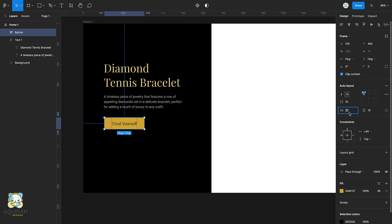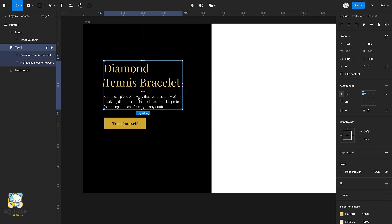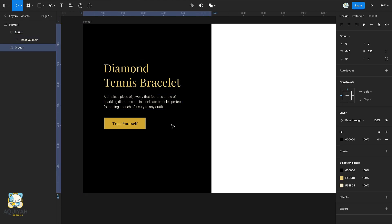Select the text, the button, and the background and group them, then rename the group to diamond group.